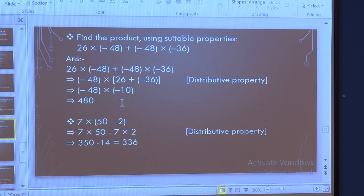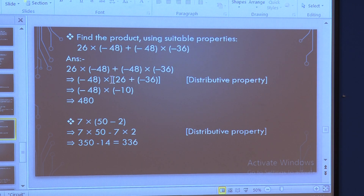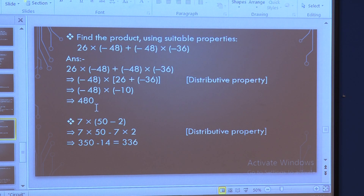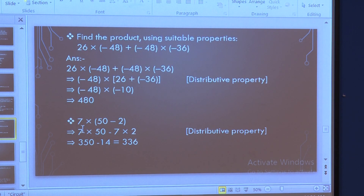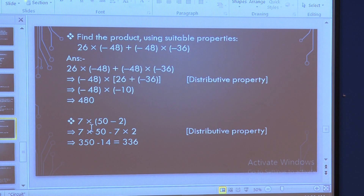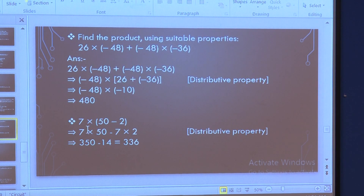Now we multiply minus 48 by minus 10. We have two negative integers, and you know the rule: when multiplying two negative integers, the product is positive. So: 48 times 10 is 480. Your answer is 480.